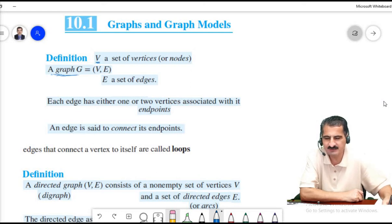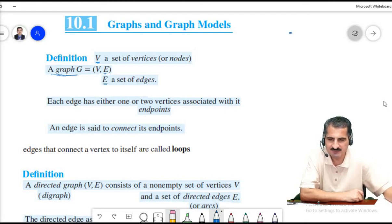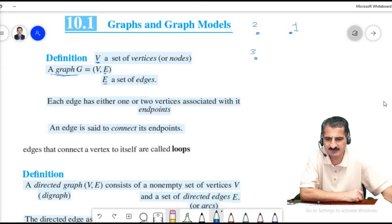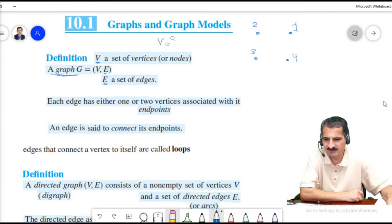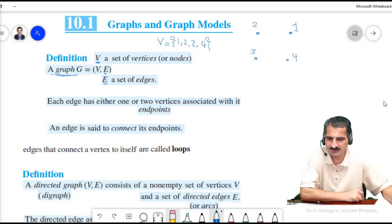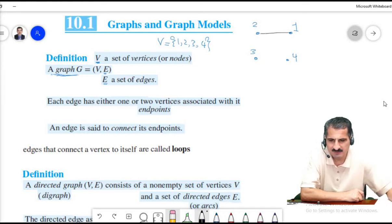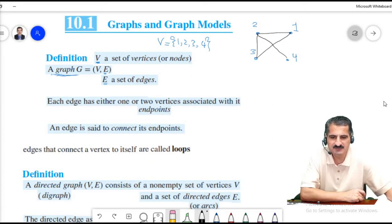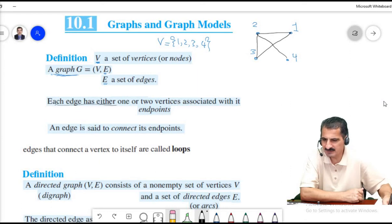A graph consists of two things: vertices and edges that connect these vertices. For example, vertex one, vertex two, vertex three, and vertex four form the vertex set V = {1, 2, 3, 4}. Edges connect some or all of the vertices — maybe this one to that, or vertex two to vertex one. This is a graph.